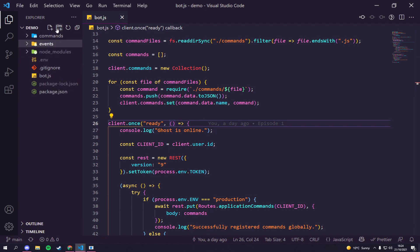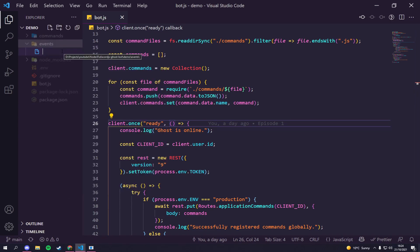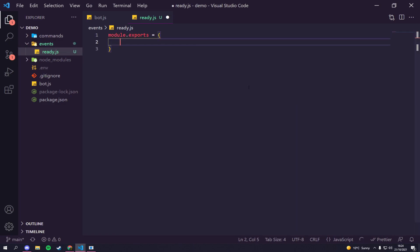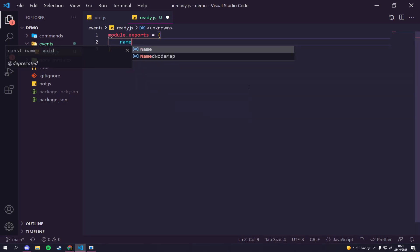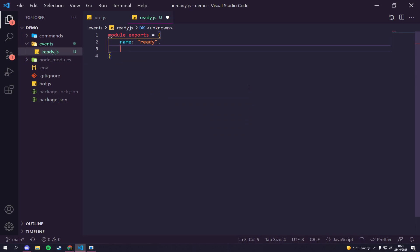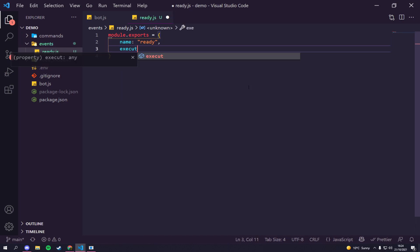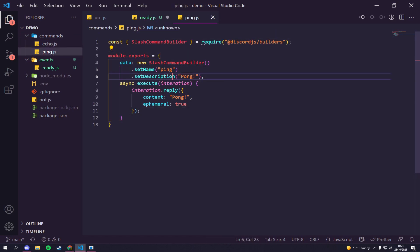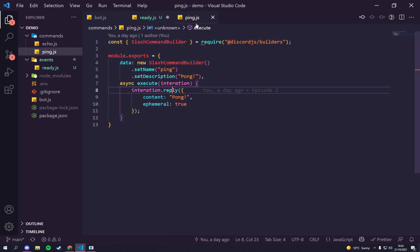So what we're going to do is create a new folder called 'events'. Inside of events we're going to create two files. We'll start with the ready event file, name it 'ready', and hit enter. We need a module.exports just like we did for the commands, and we're going to have a name - which will be 'ready' - and then we're going to call 'execute', just like we did for the previous command.